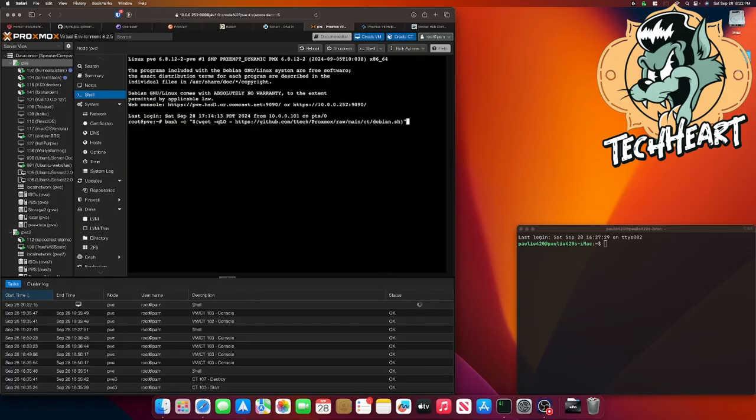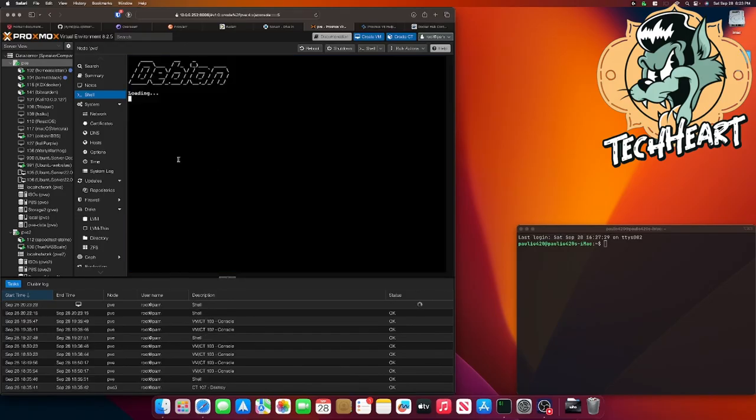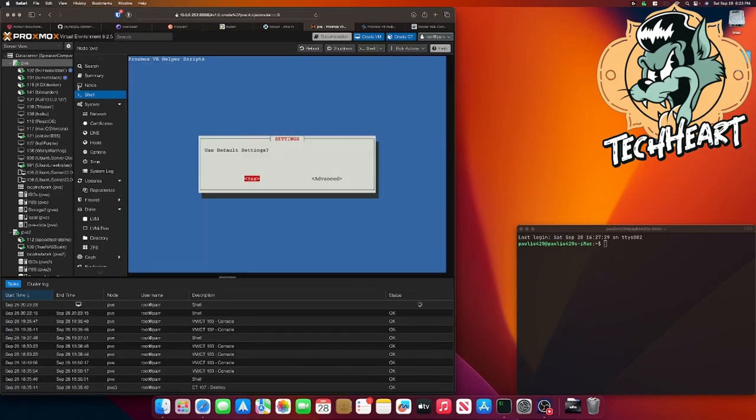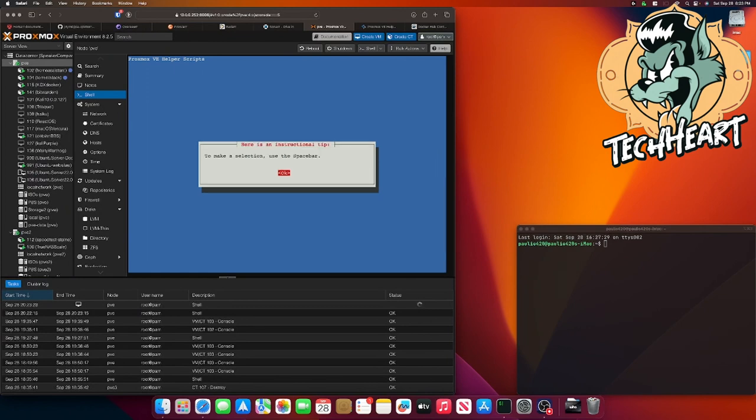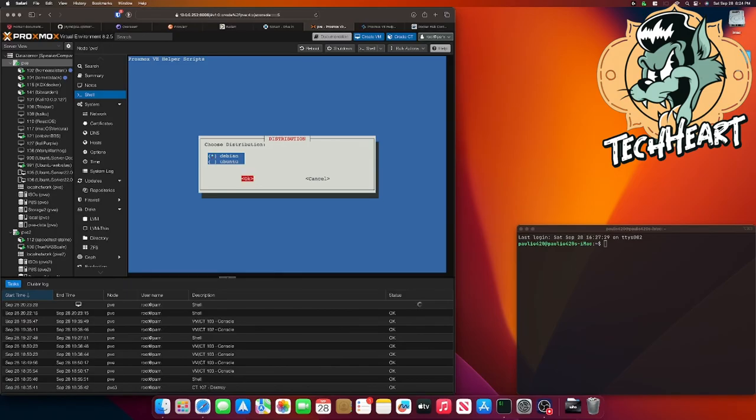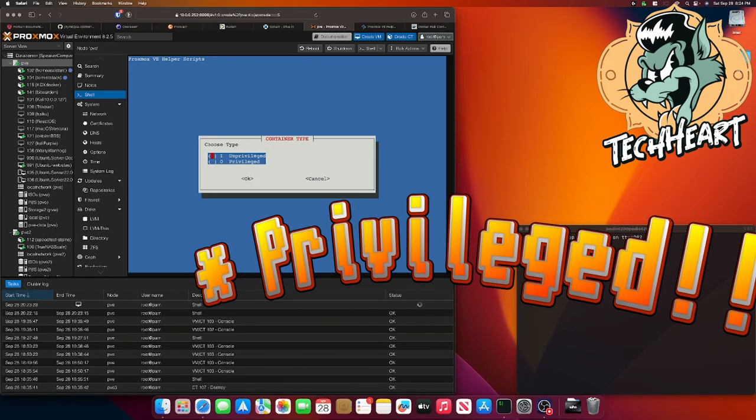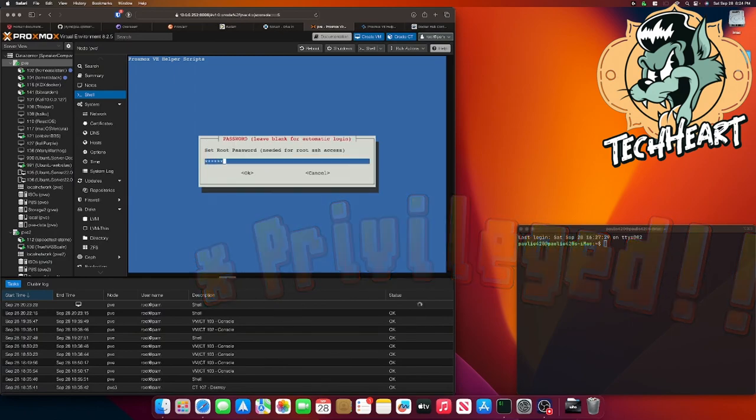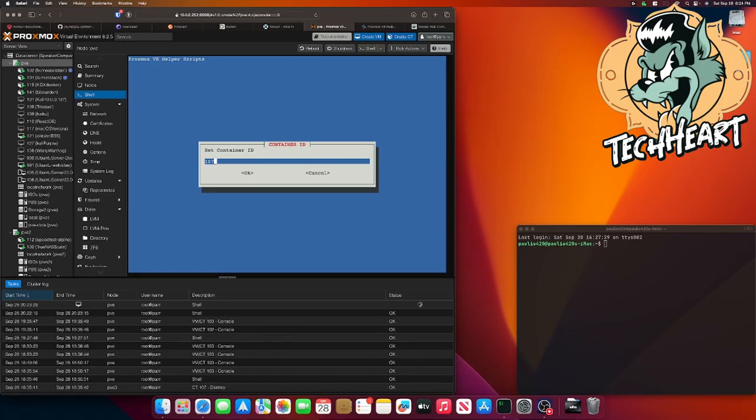There's that command, and I'll press enter, and this will create a new Debian LXC. I'm going to click yes. I'm not going to select the default settings. I'll go advanced just so if there's anything I want to change. To make a selection, we'll use the spacebar. We're going to do Debian 12. I'm going to go with unprivileged, and I'll set a root password.